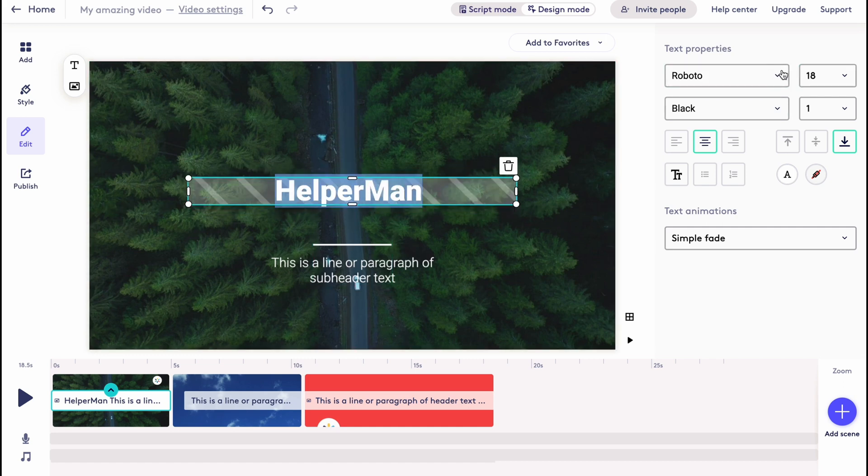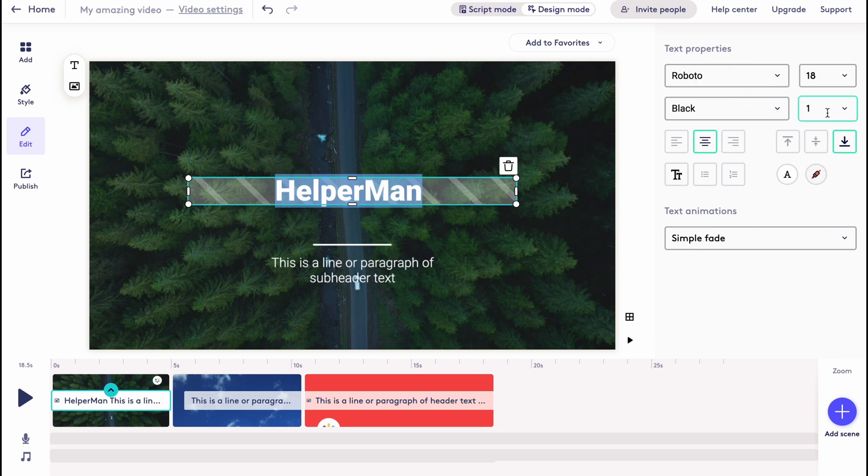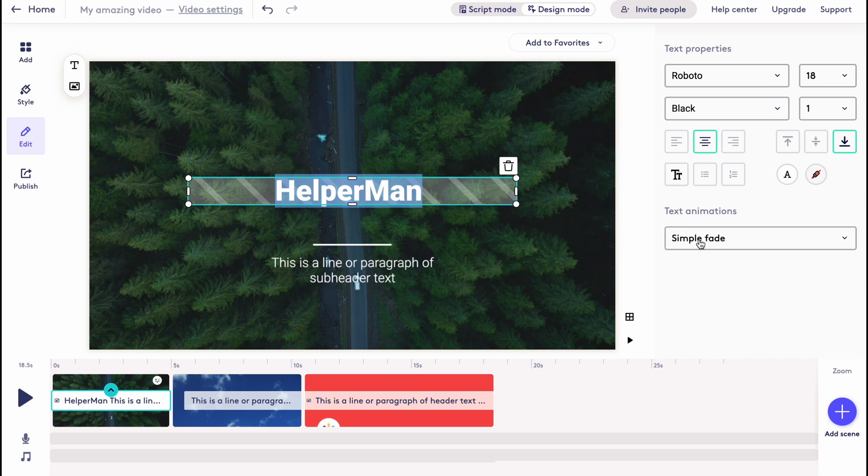What can we do? We can customize font, size, font weight, change the alignment, change the capitalize, we can change the text animation.